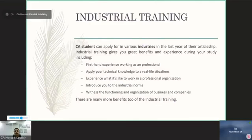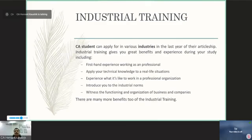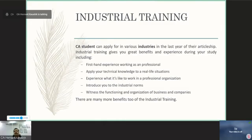Apart from articleship, there is one more option available to students which is industrial training, which is part of articleship only for CA students. CA students can apply to various industries in the last year of articleship. Industrial training is only available in the third year of articleship. Industrial training gives you great benefits and experience during your study, including first-hand experience working as a professional, applying technical knowledge to real-life solutions, experiencing what it takes to work in a professional organization, how professional organizations work practically, introduction to industry norms, and witnessing the functioning and organization of a business.